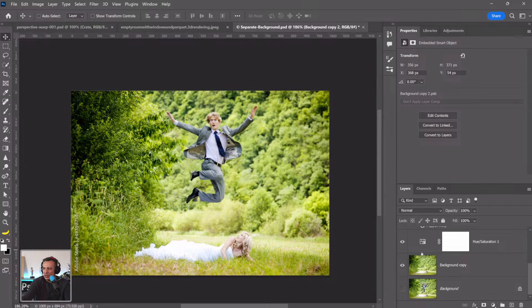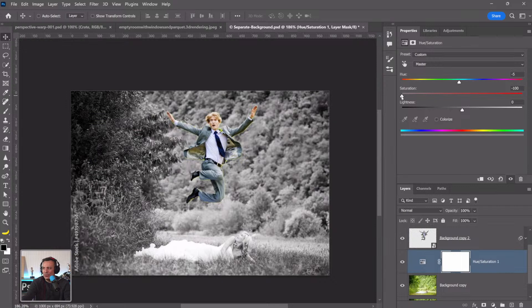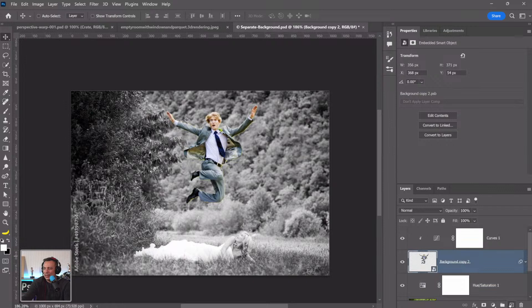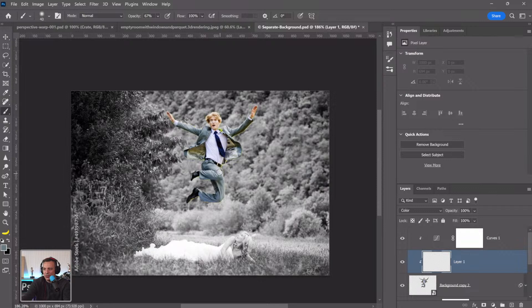You can even create a selective color effect: desaturate the background and keep the foreground in color. Create a layer clipped to the foreground, change the blending mode to Color, sample the original colors with the Eyedropper, and paint to restore correct colors on the figure. Separating foreground from background gives you endless possibilities and total control over every part of the image.